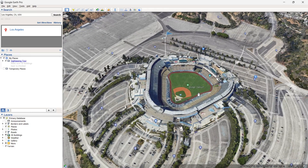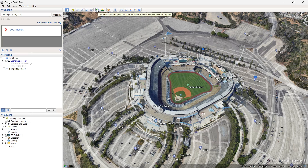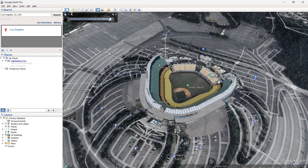And what you then want to do to travel back in time is click up here, where you can see this little clock with kind of a green backward arrow, which says 'show historical imagery — use the time slider to move between acquisition dates.' You simply click on it. And as you can see, you have a time slider up here.